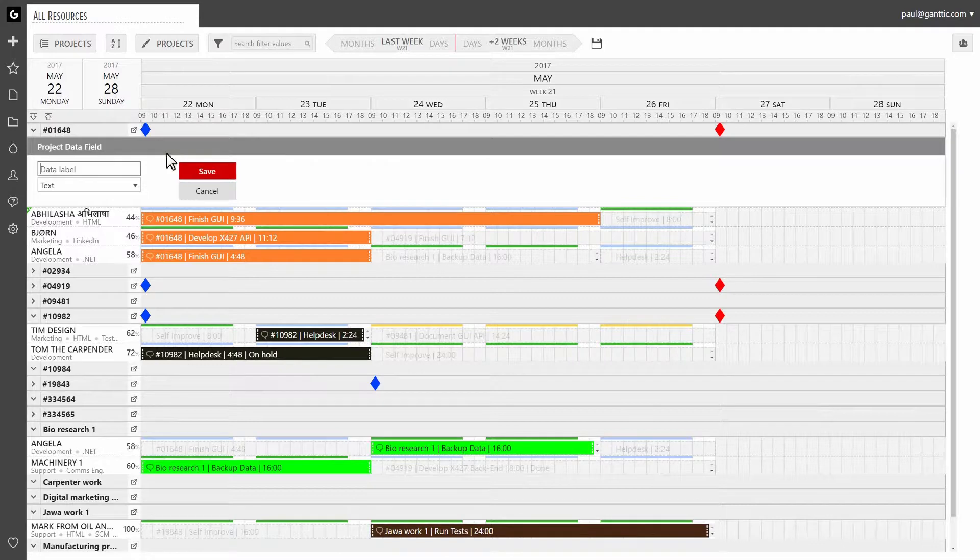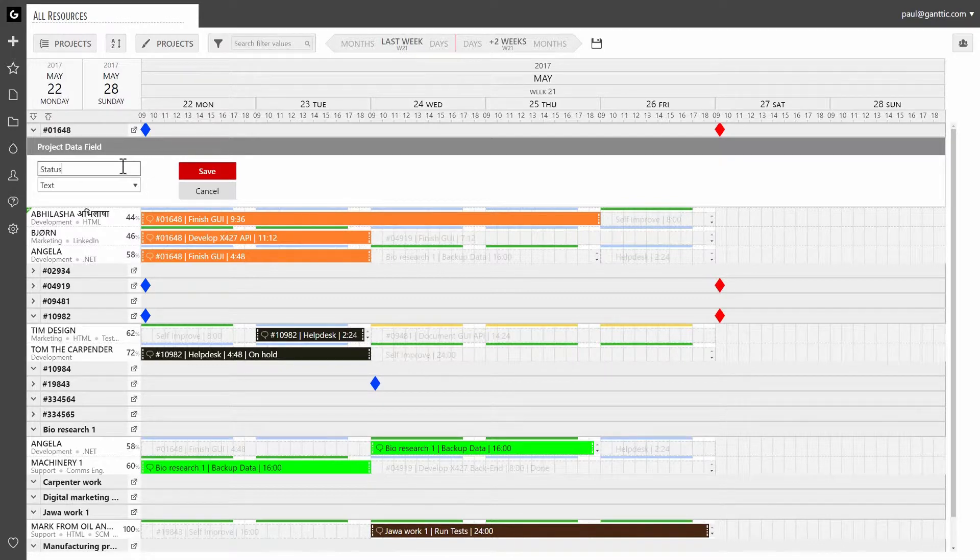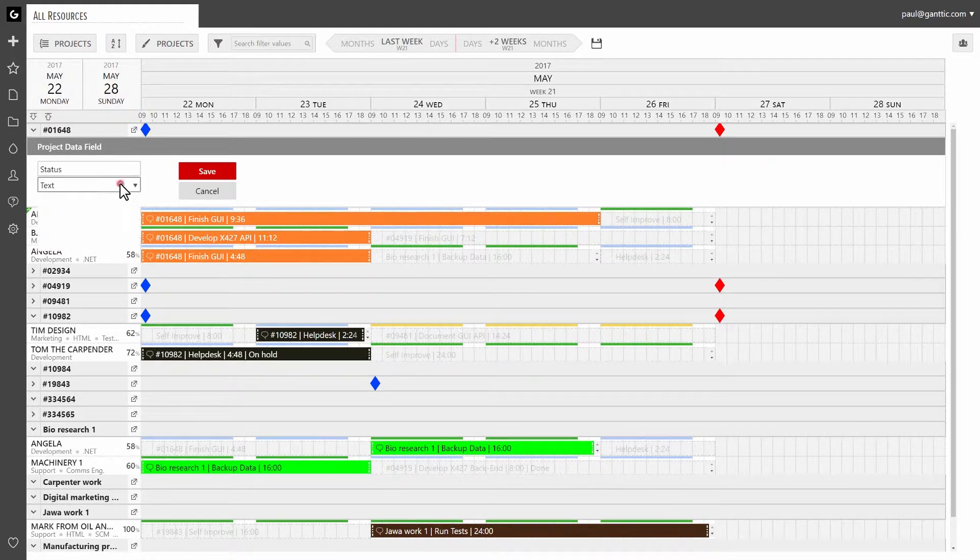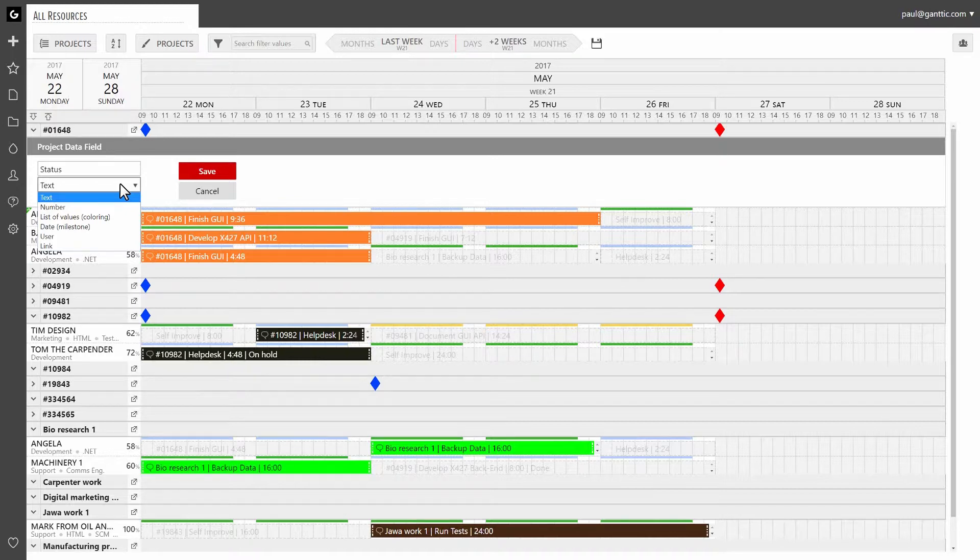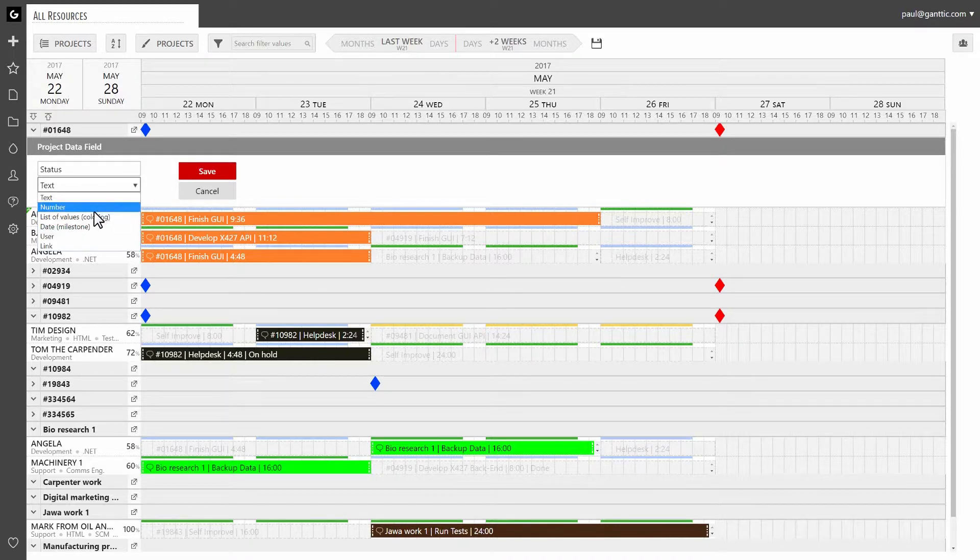Now give the data field a label. Let's go with status. Next, choose the type of data that you want to enter. Since the most comfortable way to choose between different project statuses is in a list, we're going to choose list of values.